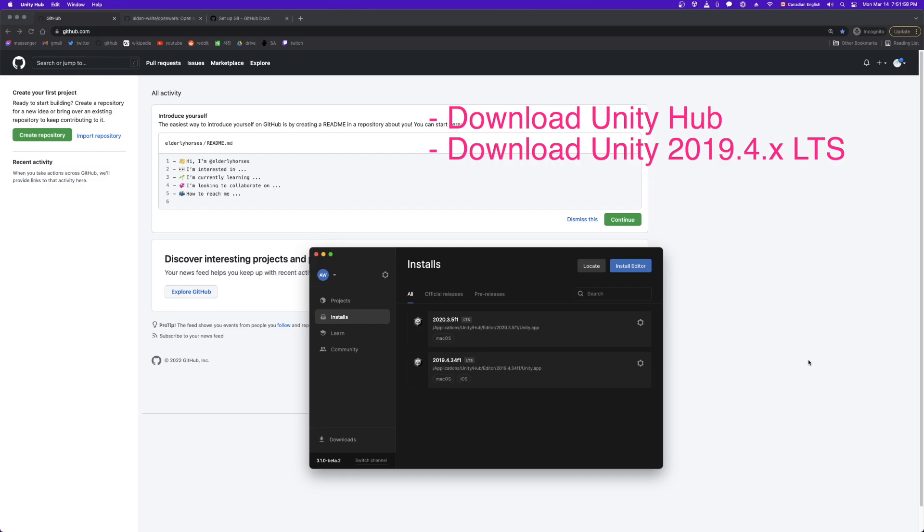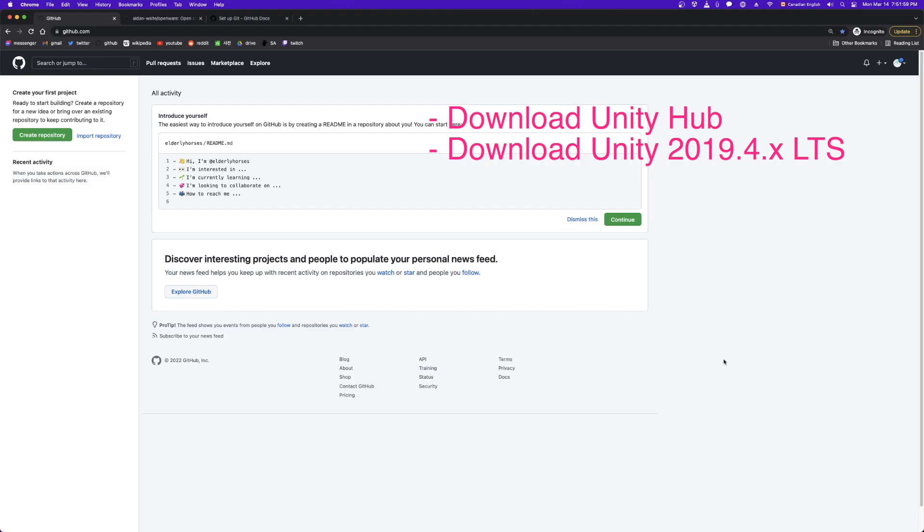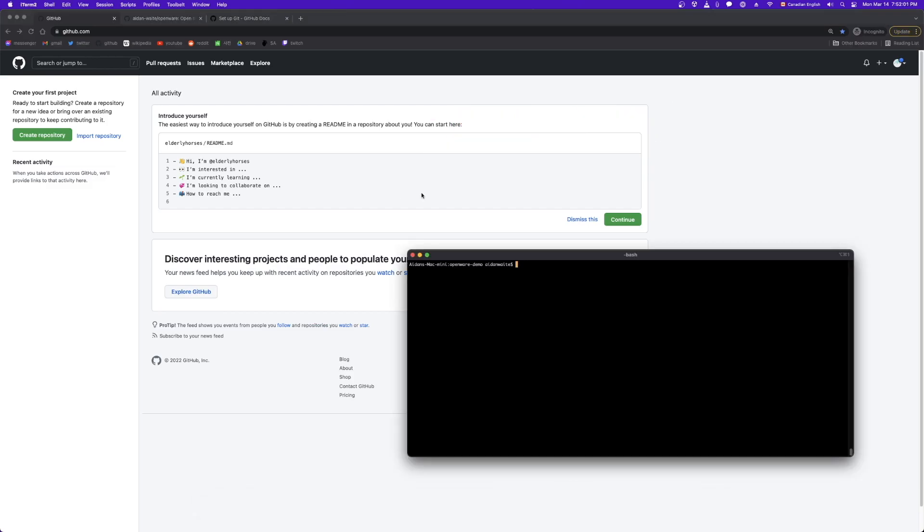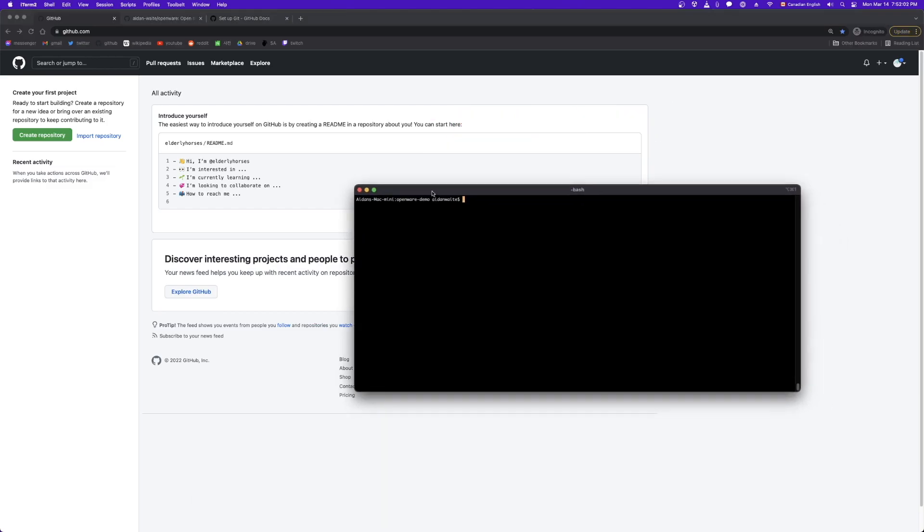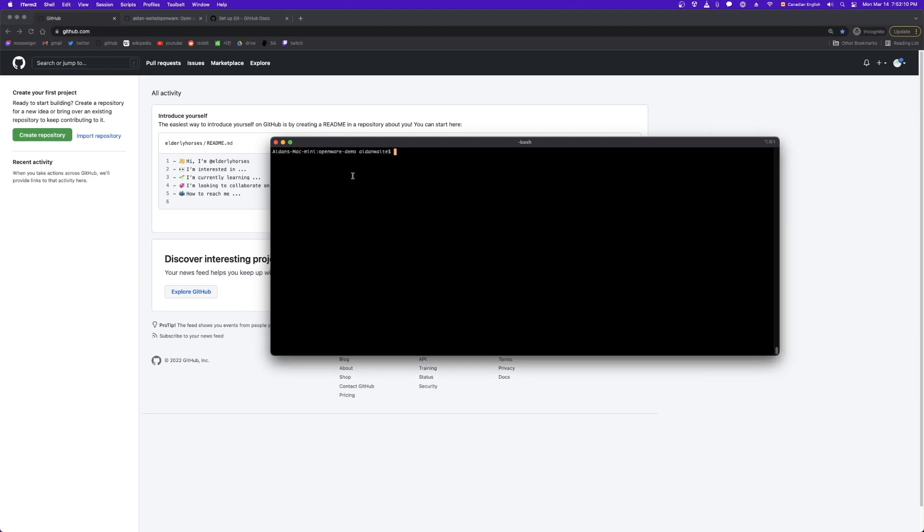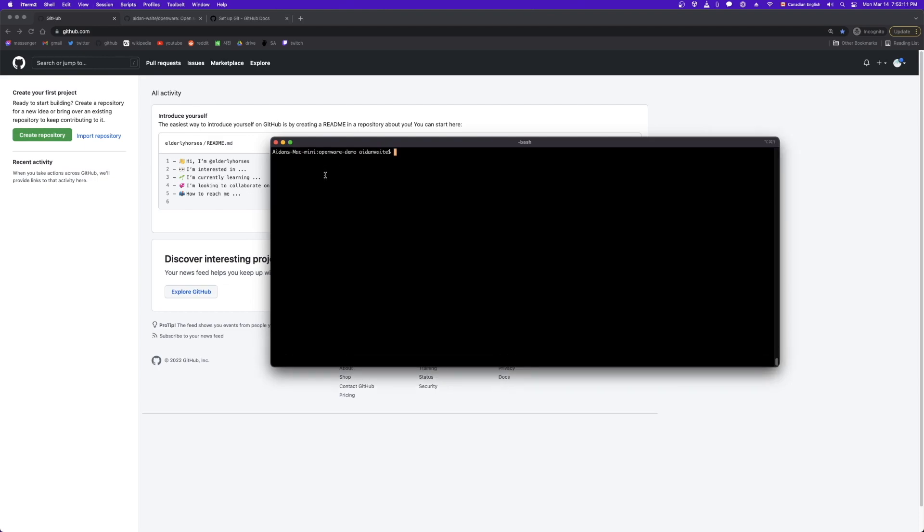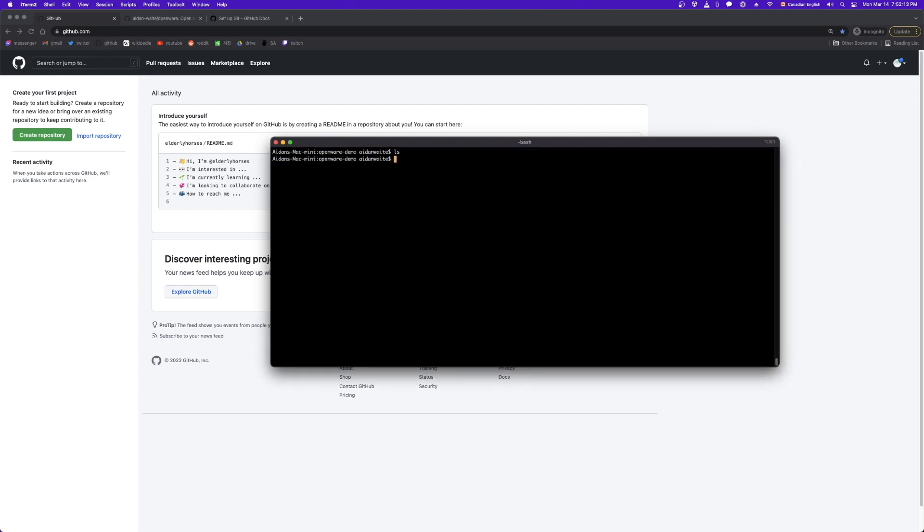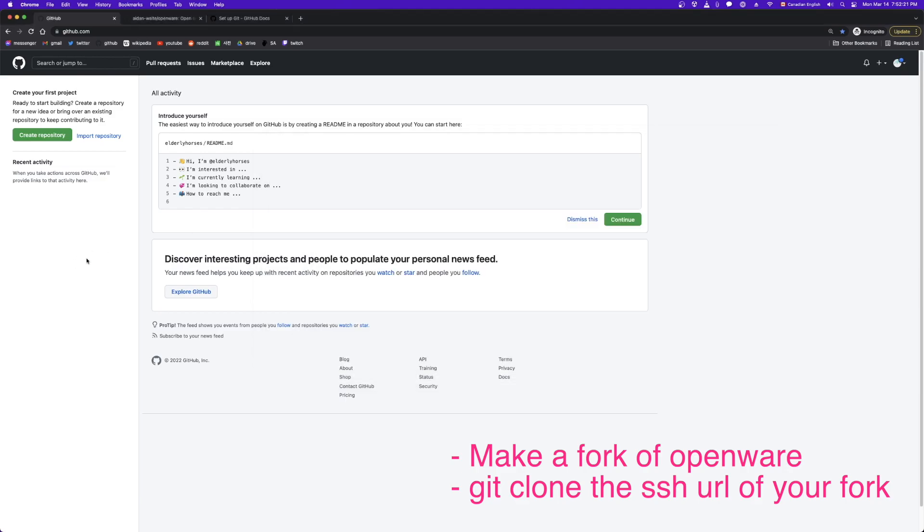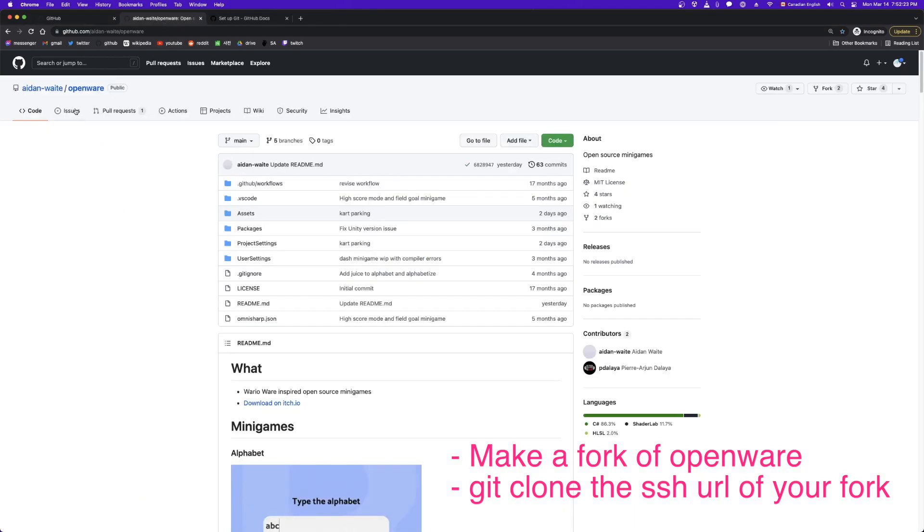So let's say that's done. You have your Unity version, you have your Git set up. I'm going to be doing this by command line, but feel free to use whatever GUI client is your favorite. So we're in this folder openware demo, you can see that it's empty. And the first thing we're going to do is git clone a fork of openware. So let me show you what that means.